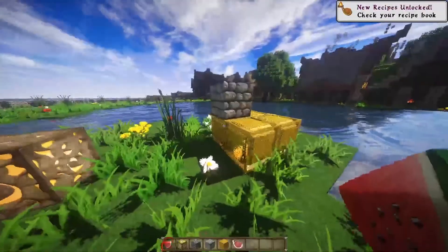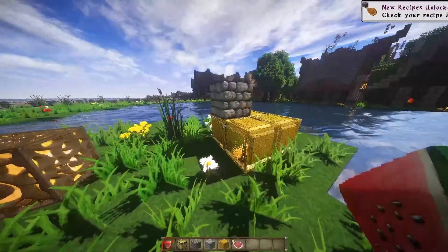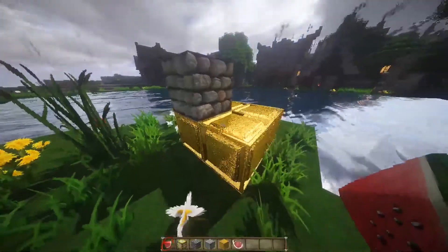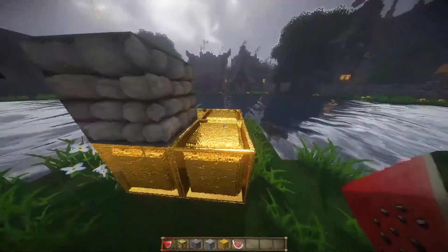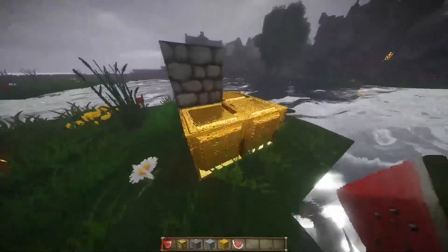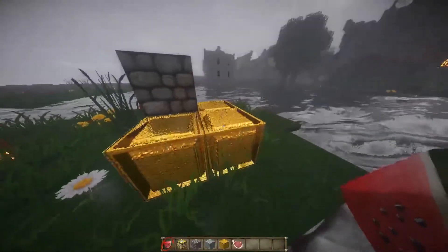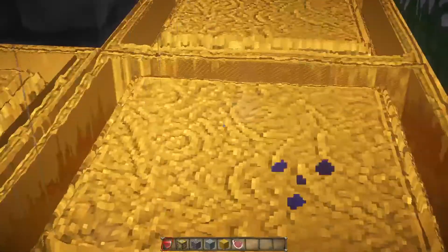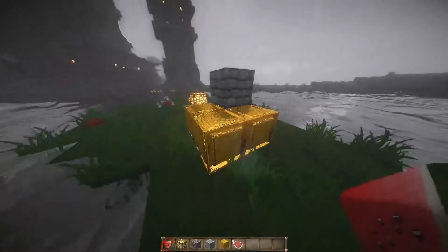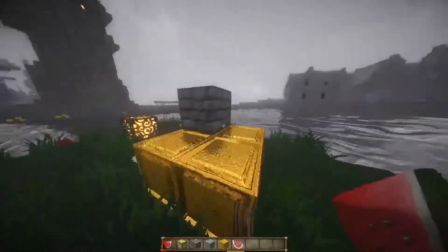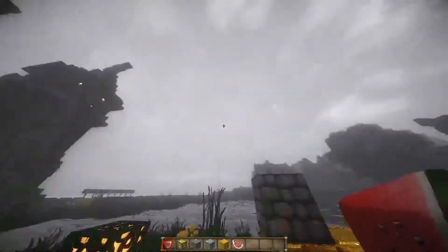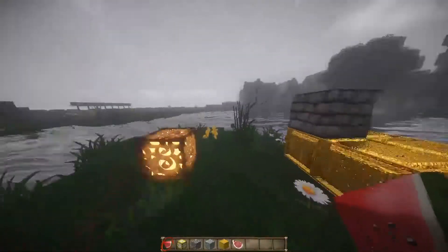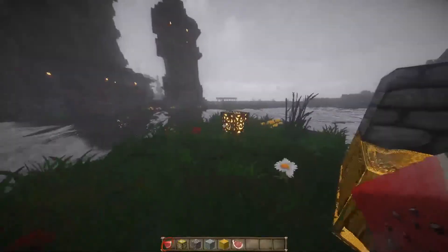PBR stands for Physically Based Rendering and essentially gives a shiny surface. You can see with this gold it's shiny looking — not as much now because there's no sun, but you get the idea.